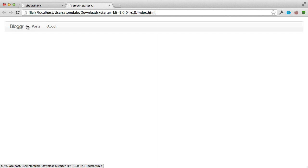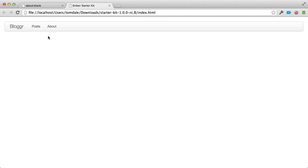Looking up here, we see two different areas: Posts and About. Let's work on the About section first. What we'd like is for the user to visit slash about and have the about template render onto the screen. In Ember, the way you get a template on screen is to first think about what URL is associated with it. So let's switch over to app.js.